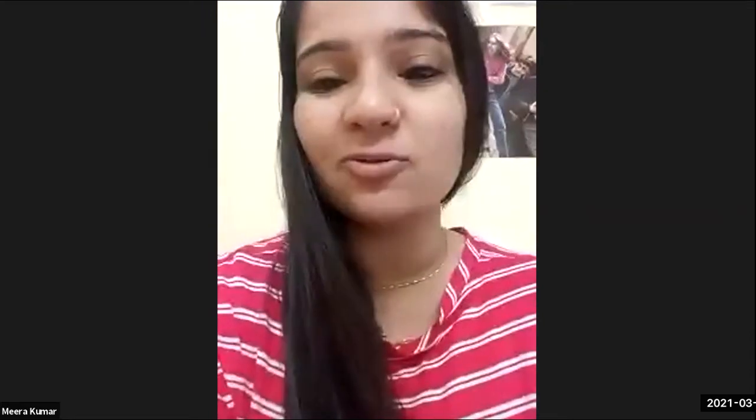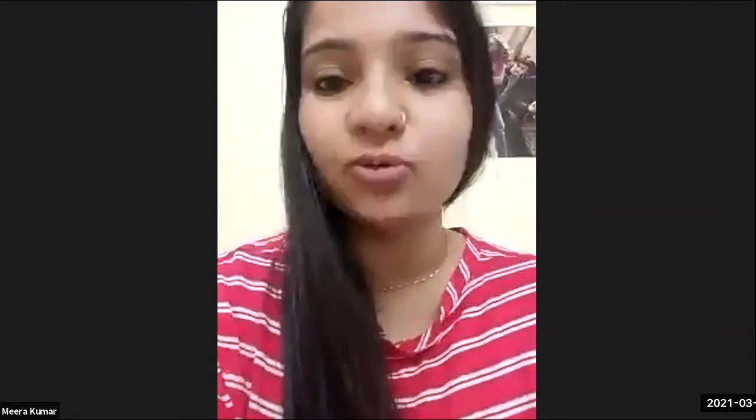Good morning, everybody, and a very warm welcome to today's class on Research, Writing, and Communication. Today's topic is Research Ethics, and this program is organized by the Consciousness Studies Program at the National Institute of Adorn Studies, Bangalore. We are resuming classes now, and the renewed course schedule is also being sent to you.